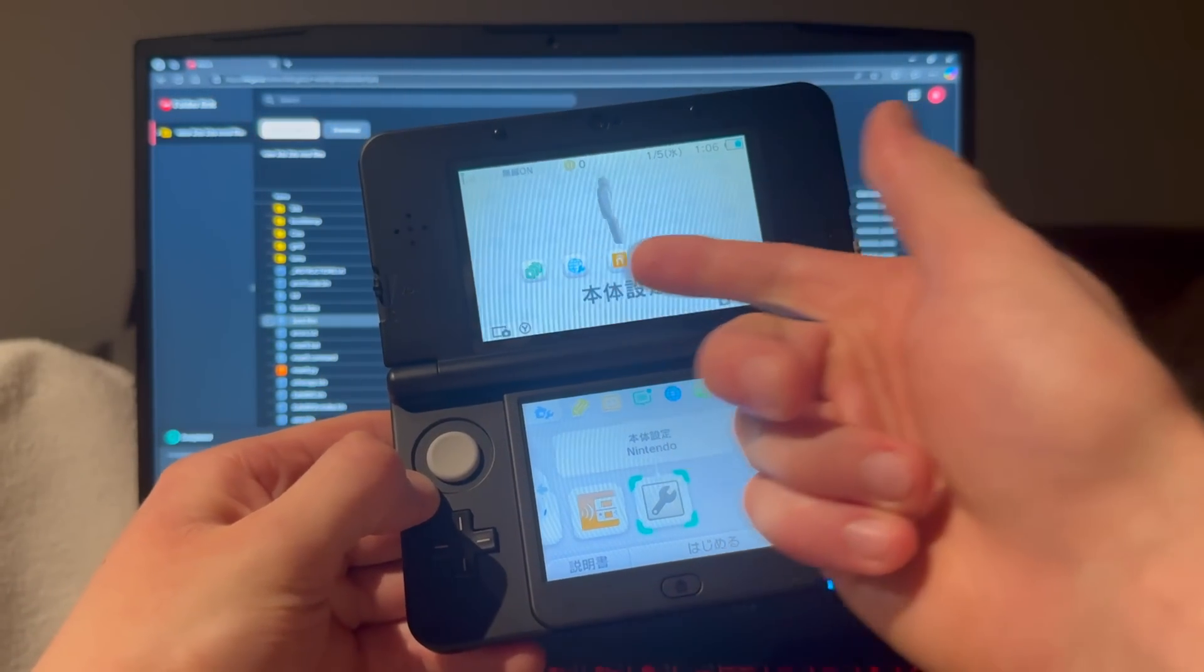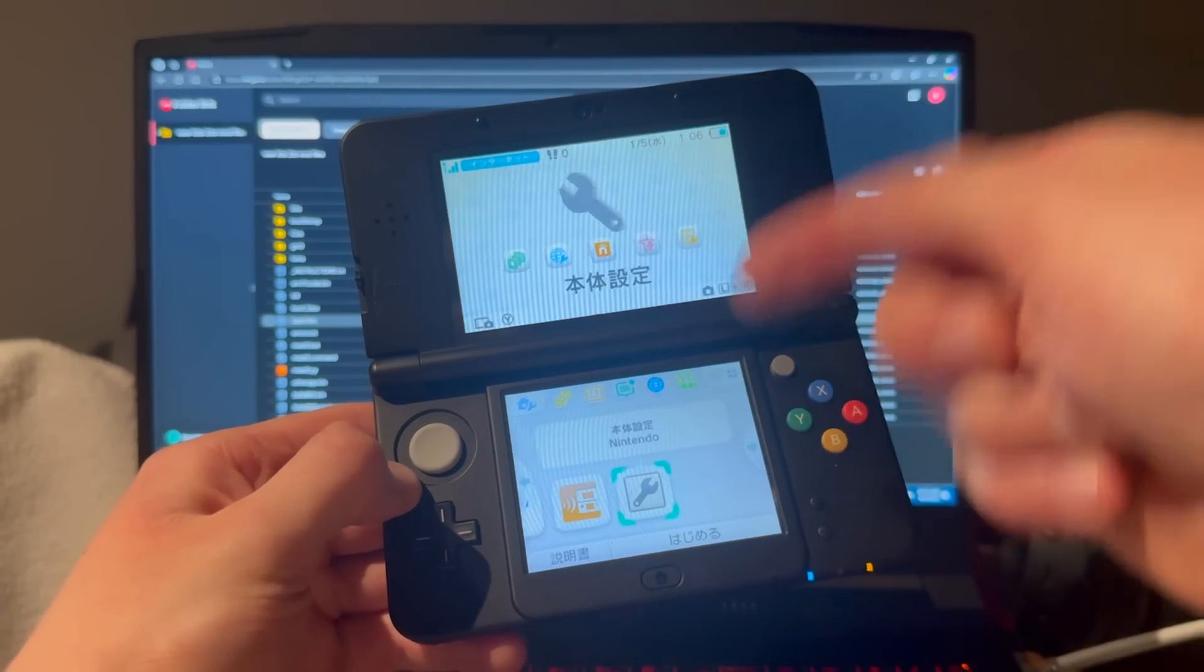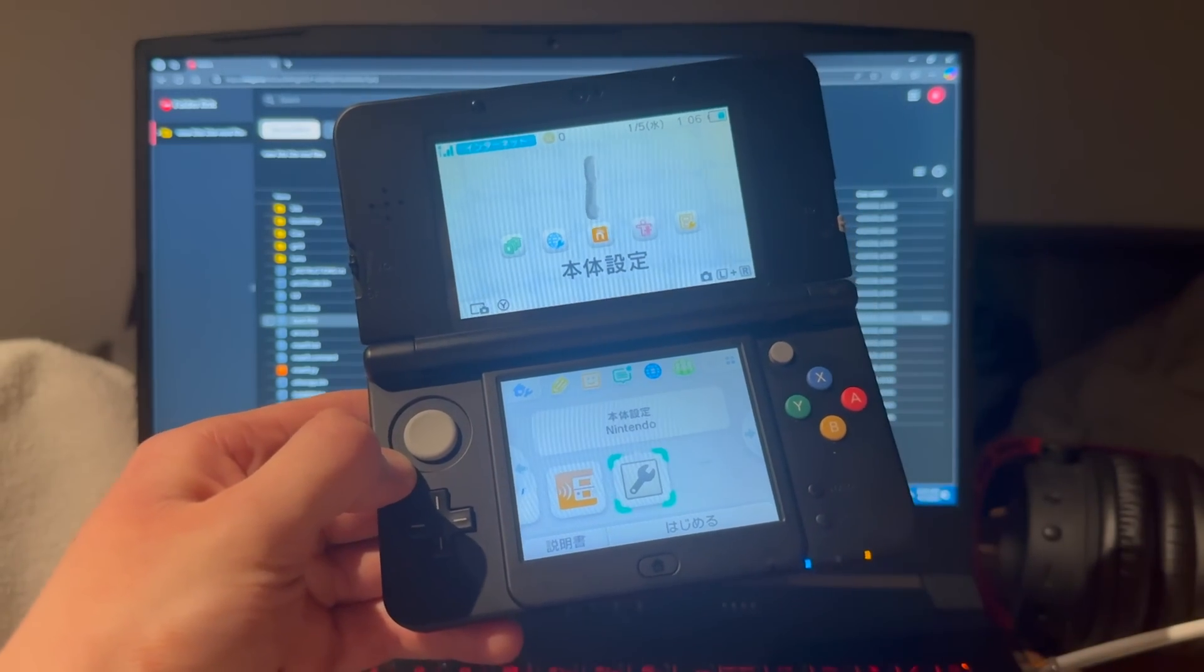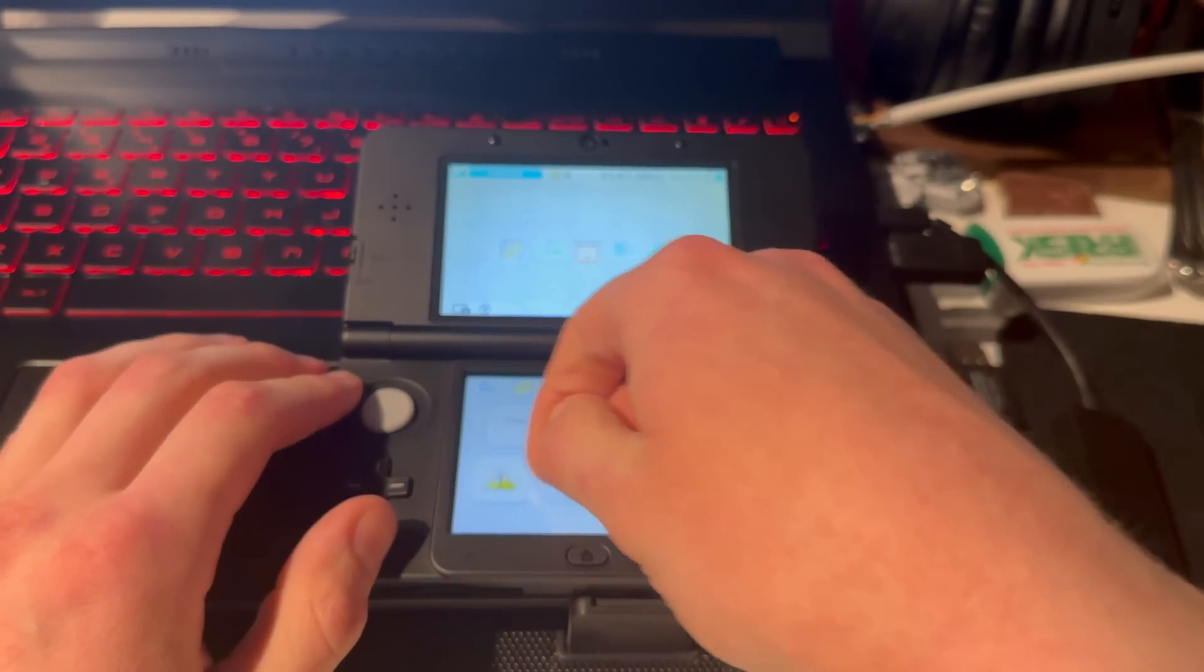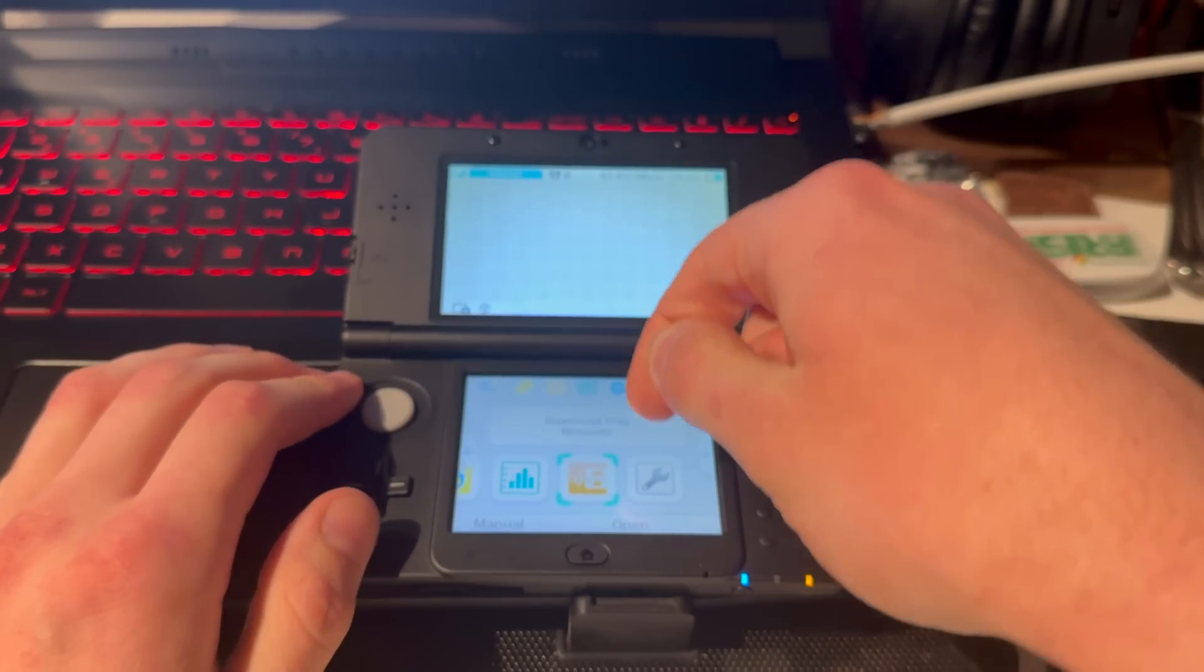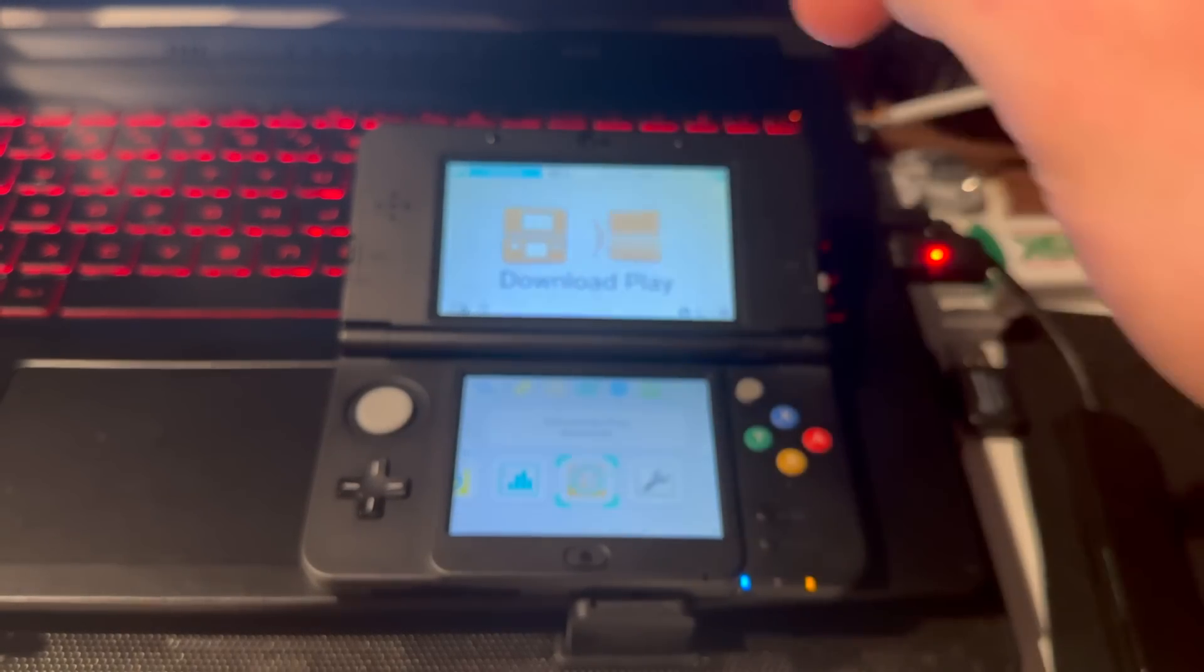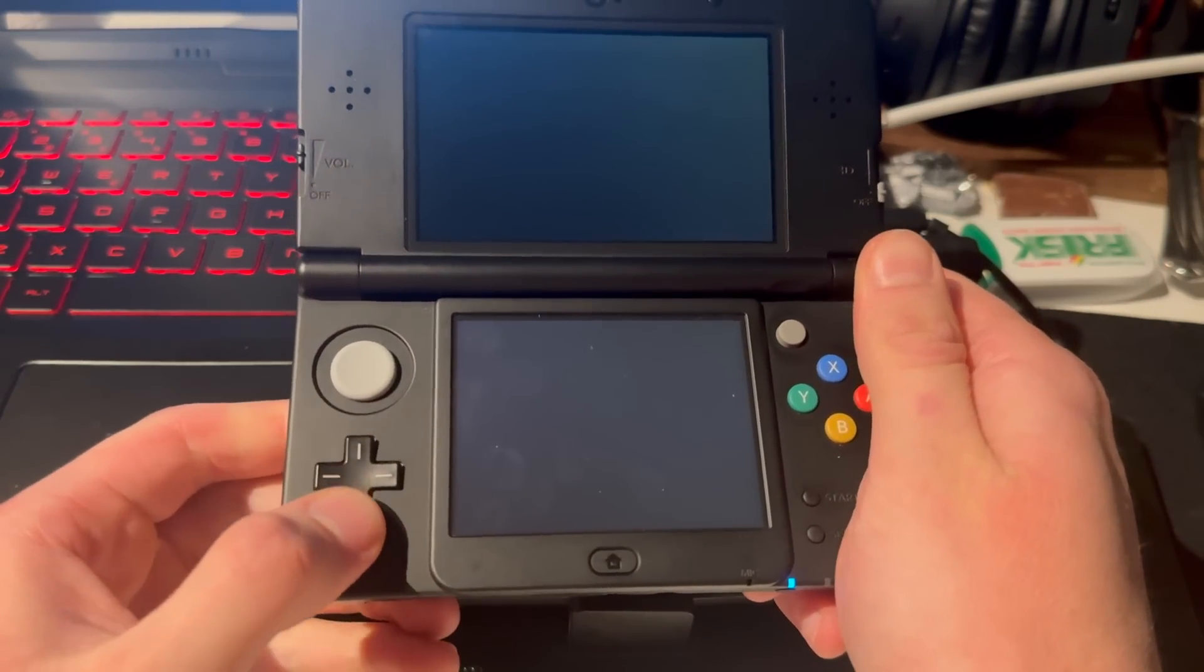Since mine is in Japanese, I will quickly change the language to English and then continue the tutorial. Now it's in English. Swipe all the way to the right and find Download Play, then press on it.